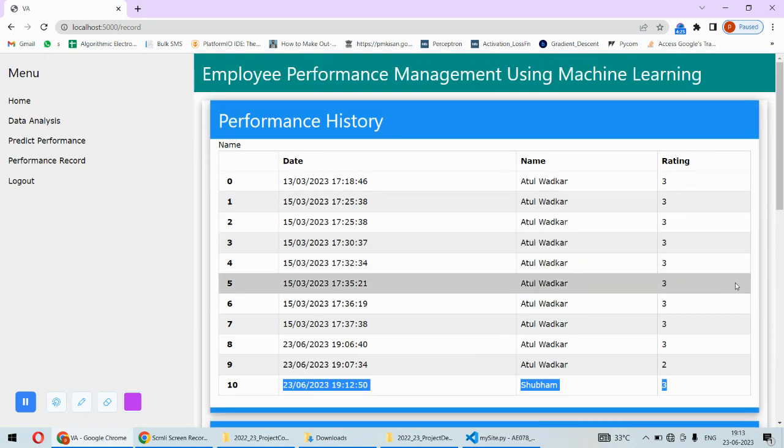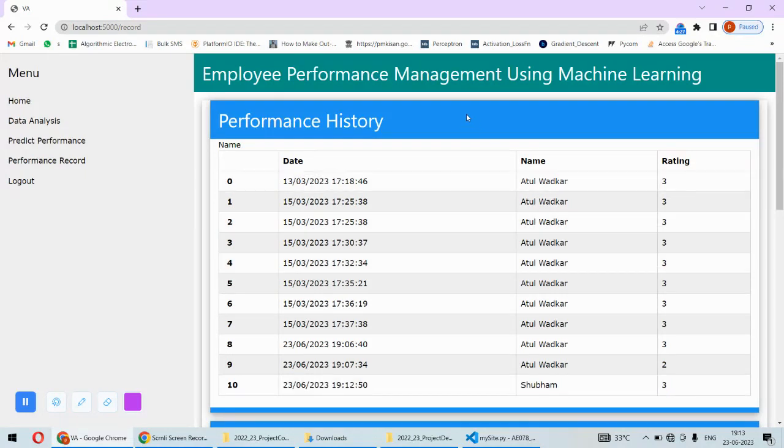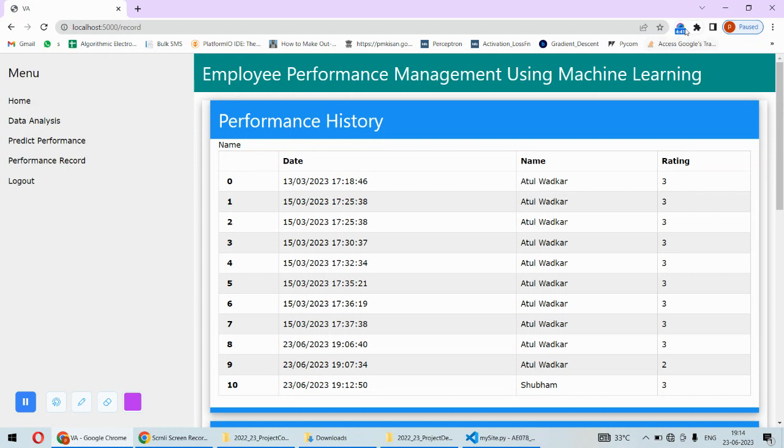The same thing is plotted under the graph also for all the employees. That is for maintaining the record at the management level. That's all about the complete implementation of this particular project. In case you need the code of this project or any help to implement this particular project, you can check the description box under this video. Thank you.